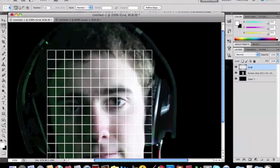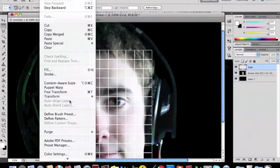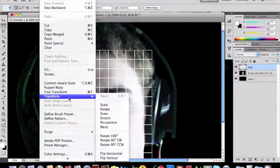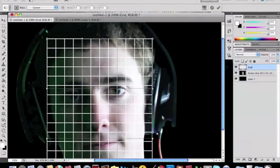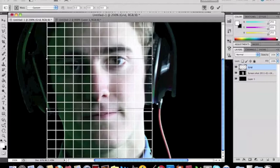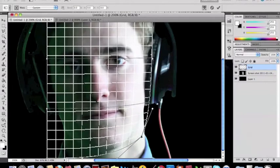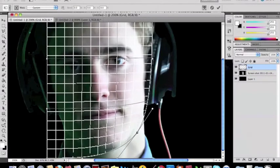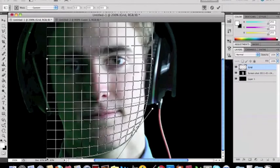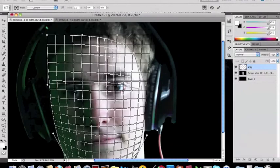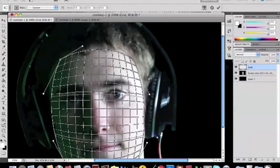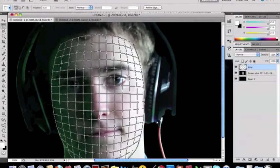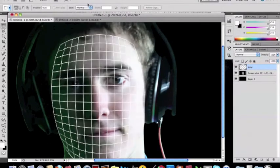And then edit transform warp. And once you're done with that make the grid so it fits your face. It might take a while. Just make it so it fits your face. Right like that. Alright that's good enough. So you're going to want to deselect that.